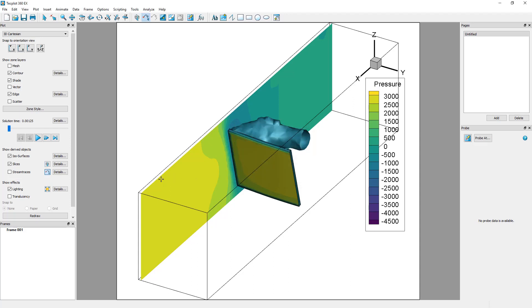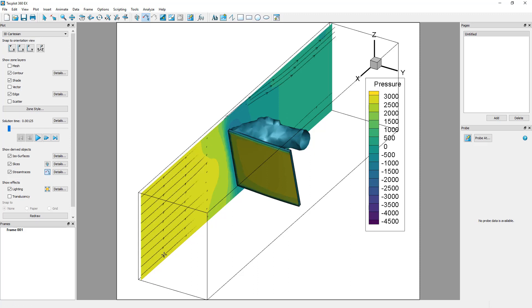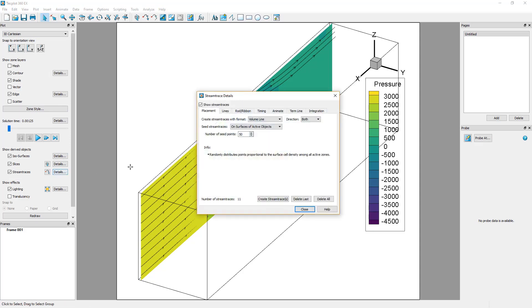Seed a rake of stream traces onto the slice by clicking and dragging. Seed one stream trace onto the isosurface with a single click. There are additional options for seeding stream traces in the Stream Trace Details dialog.